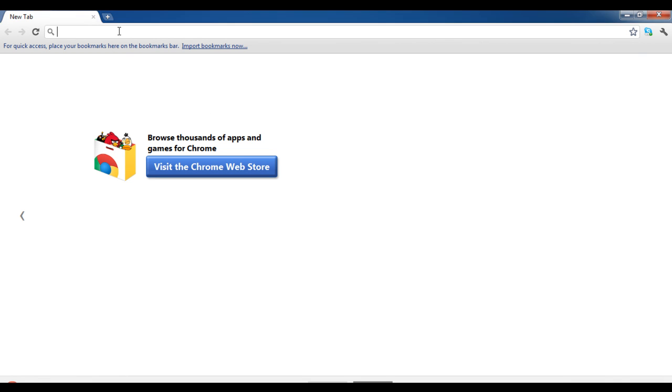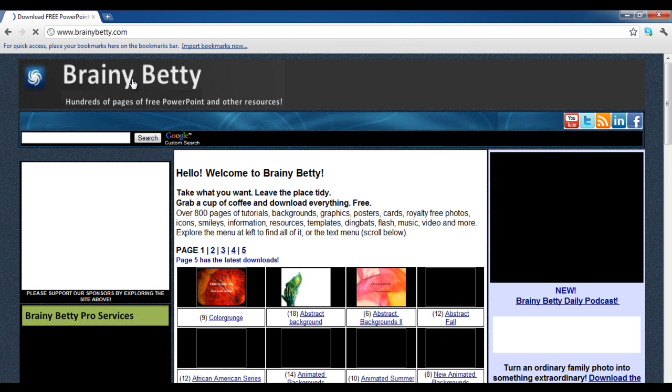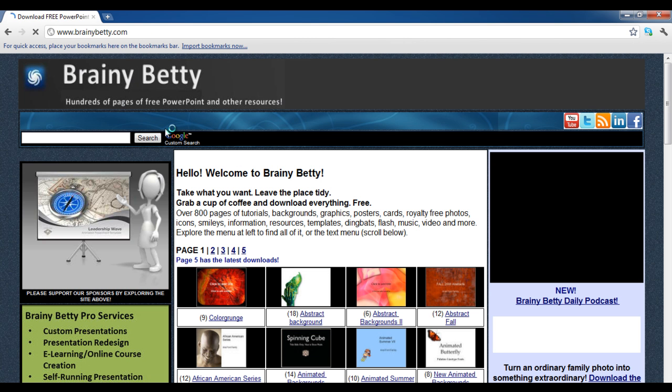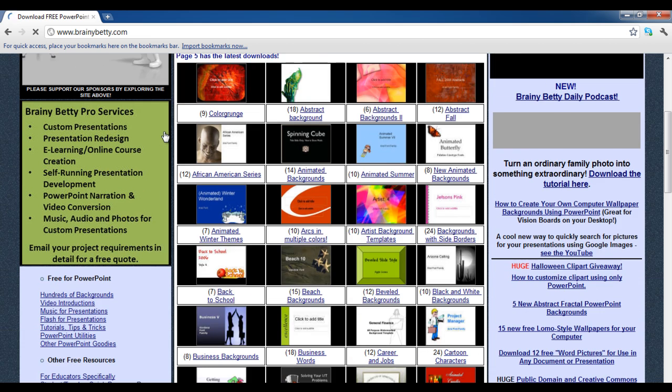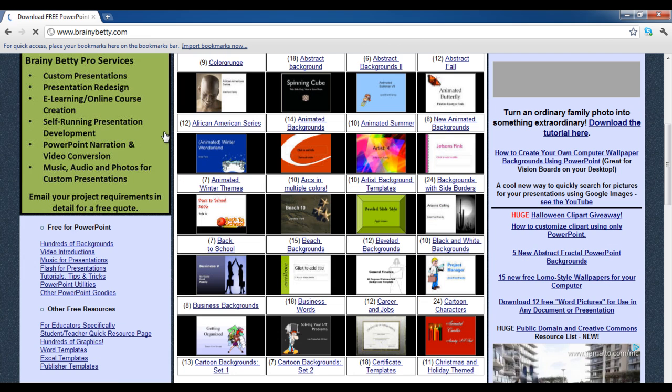In this video you will learn how to get free background music for PowerPoint. First of all, open the URL brainybetty.com and then click on the Music for PowerPoint link available on the menu towards the left side of the window.